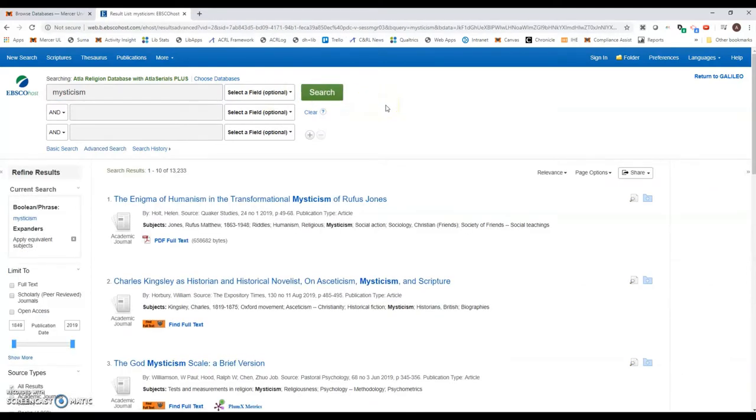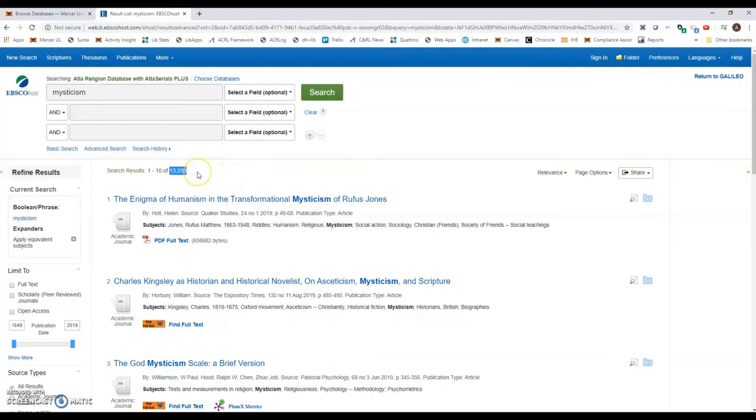With any database, whenever you're looking for research, one of the tasks is to get the number of search results down to a manageable number but also targeted to your research topic. In this case we're down to about 13,000 results—quite a bit—so we need to start thinking about ways to narrow this down.